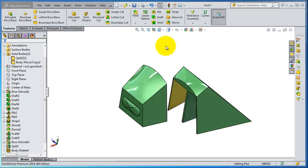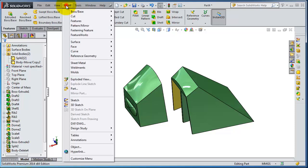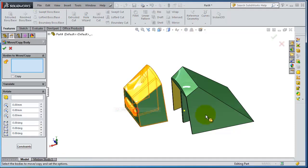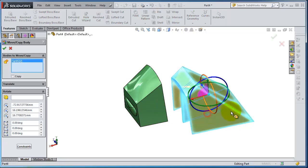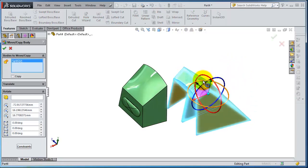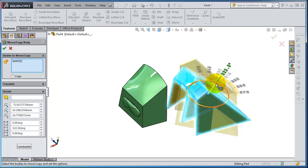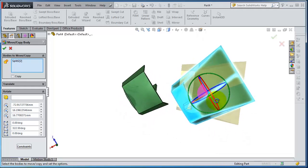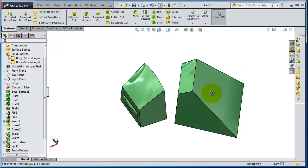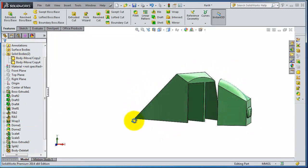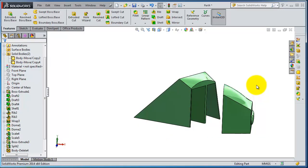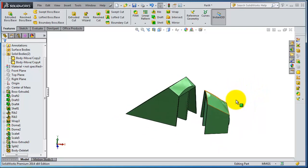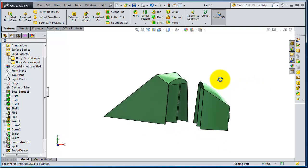So now let's try to rotate them. Insert feature move and copy, select this part. Let's try to rotate in that direction. And then you're done, click OK. So from one part to two different direction parts.